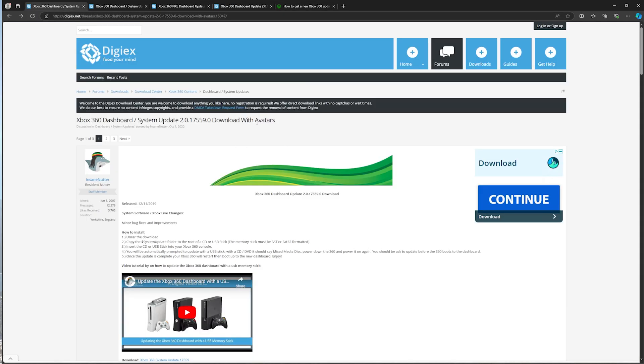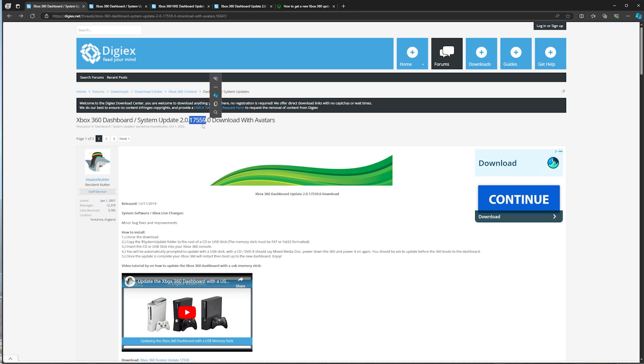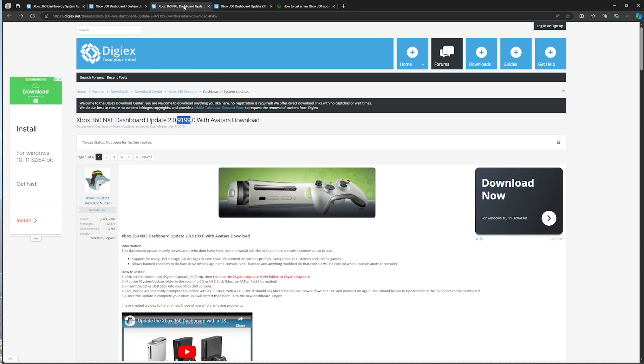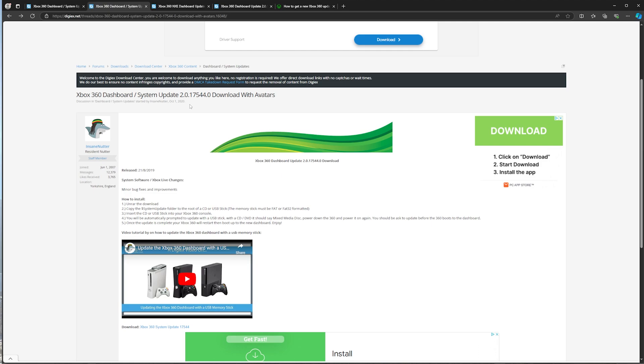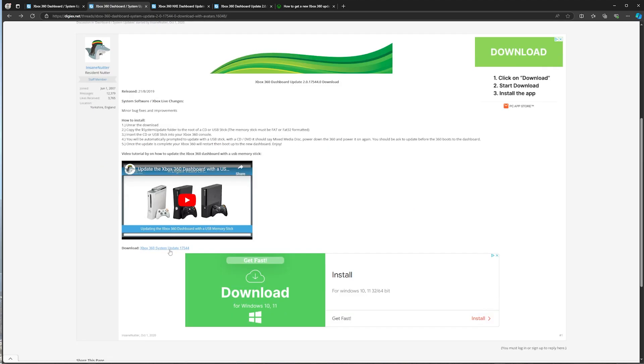And download the appropriate avatar update for what kernel version you are using, whether that be 17.559, NXE, or Metro. The console that I'm using today for this video is on 17.544, so I'll go ahead and scroll down and download that.